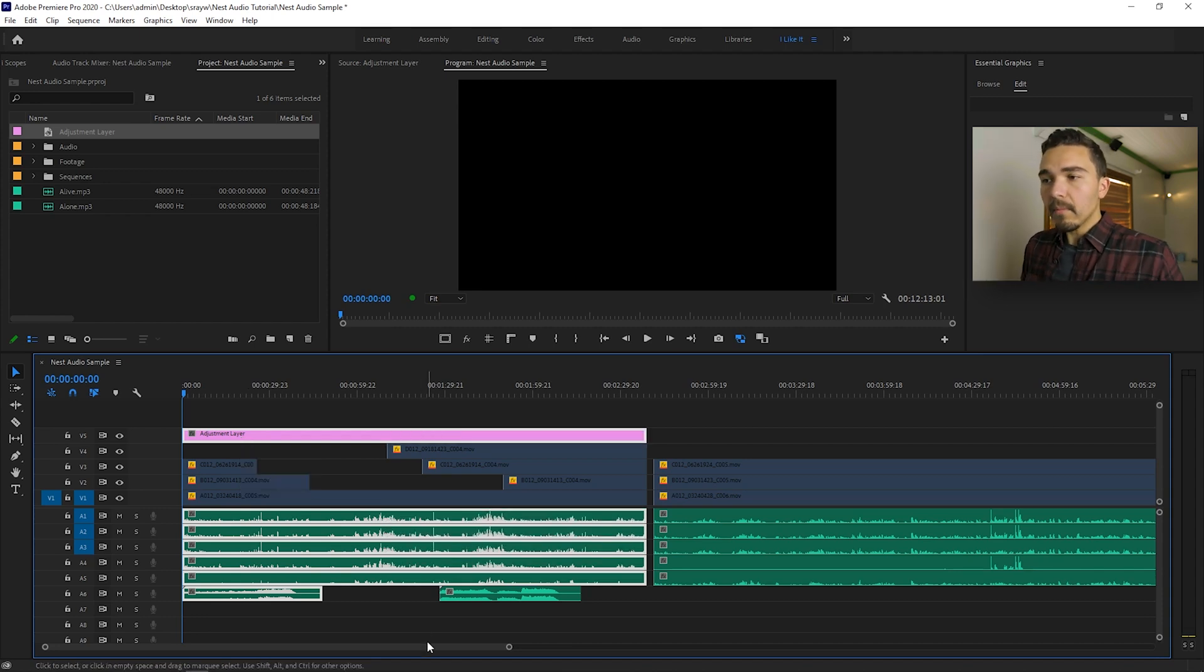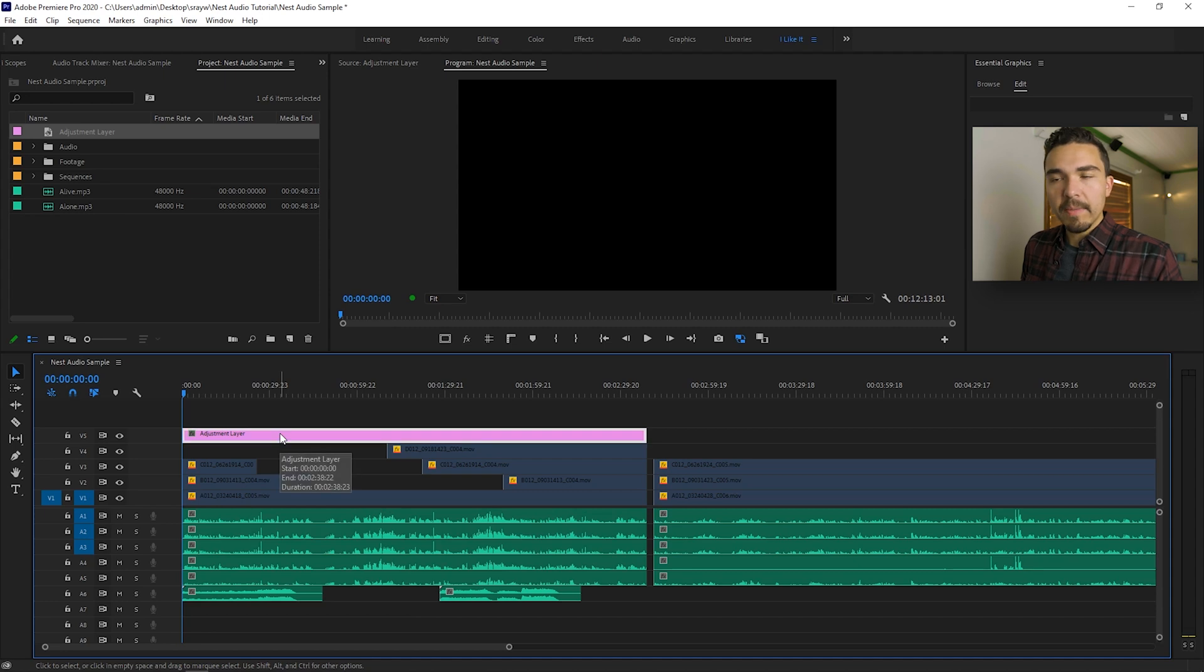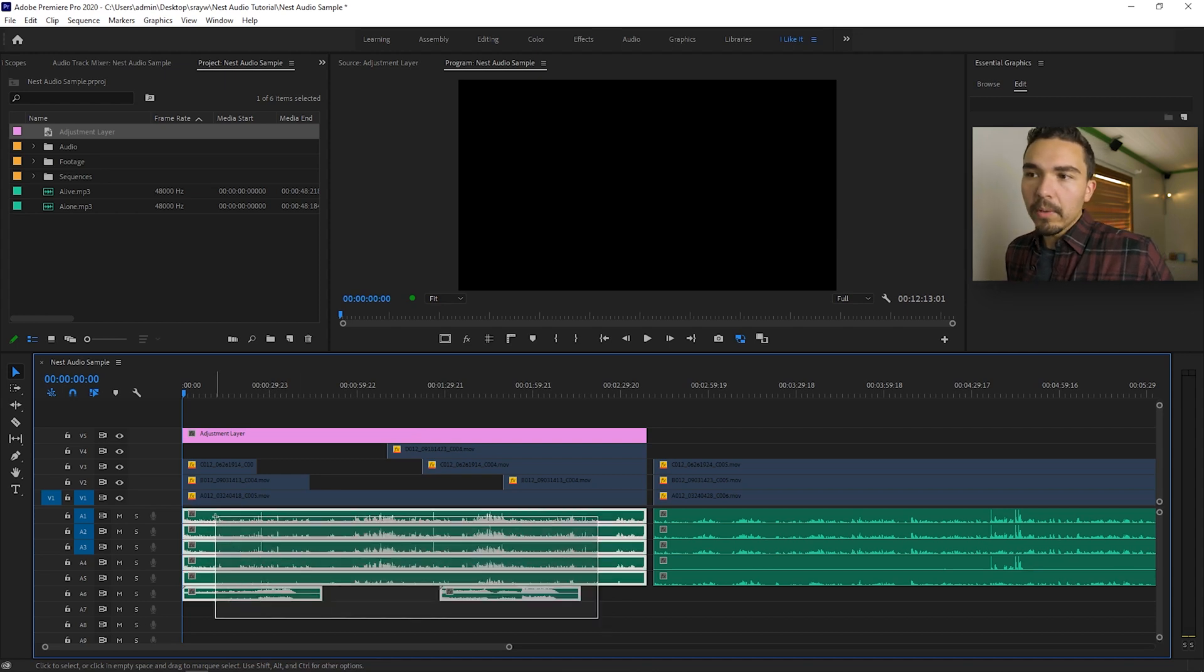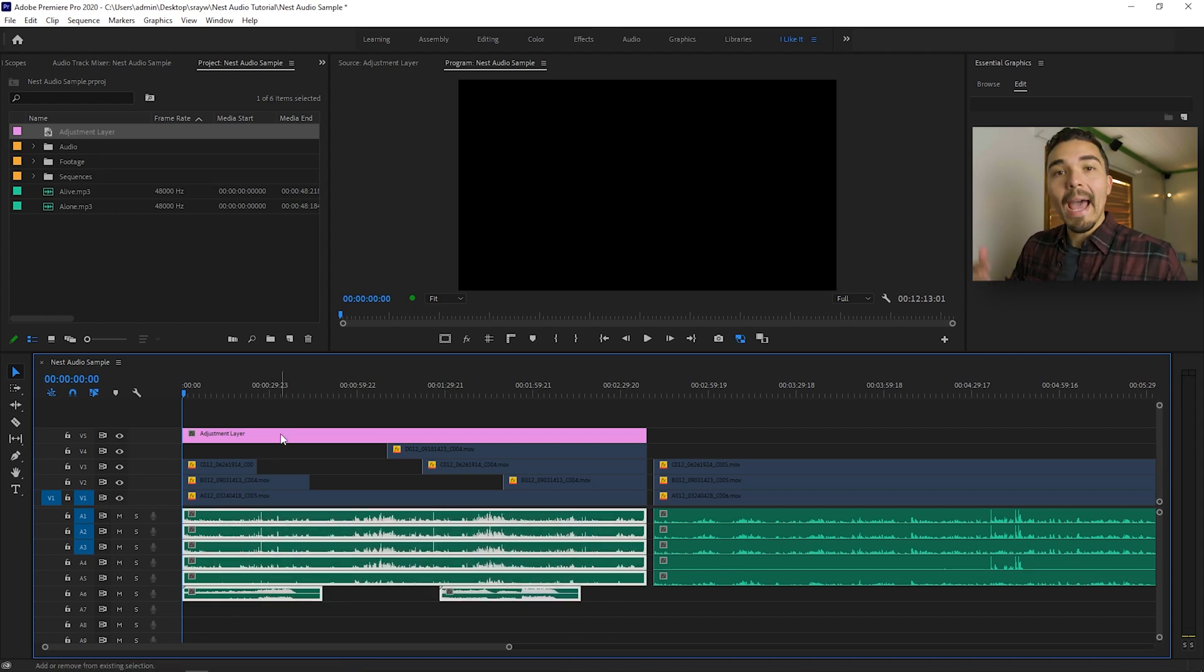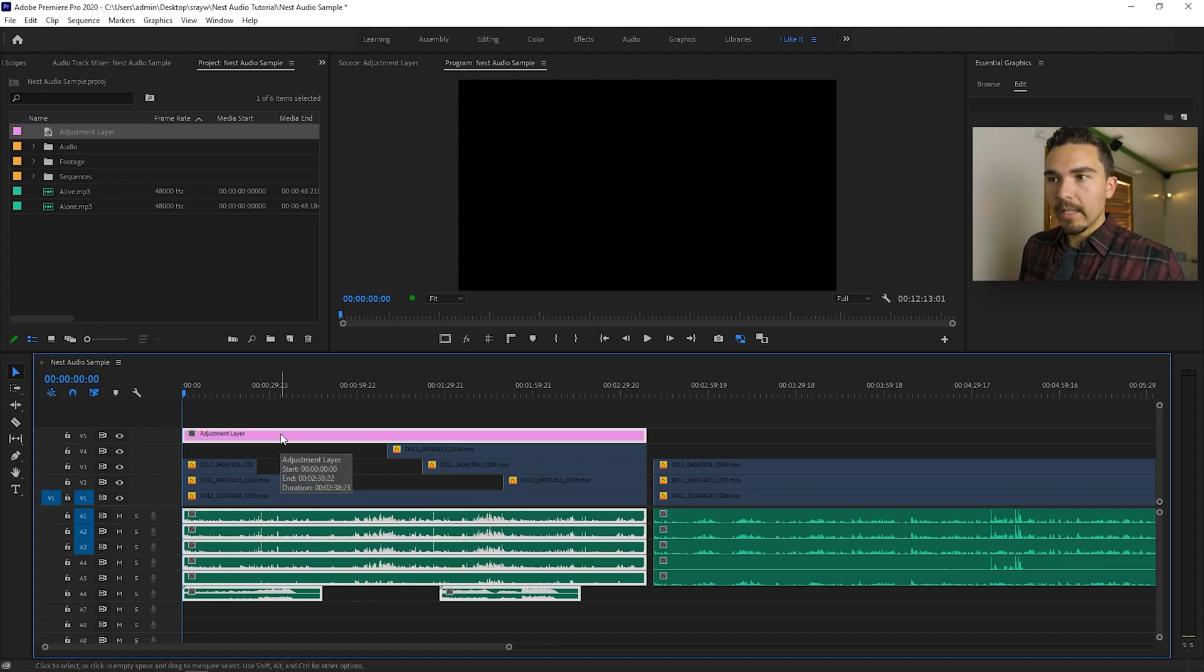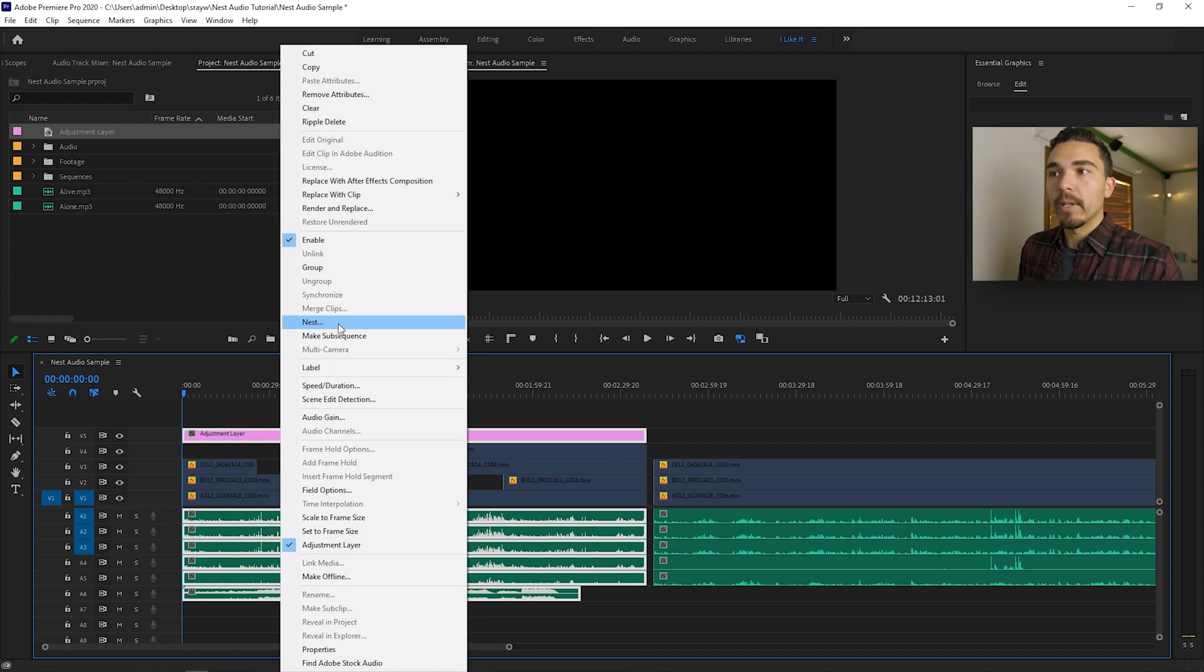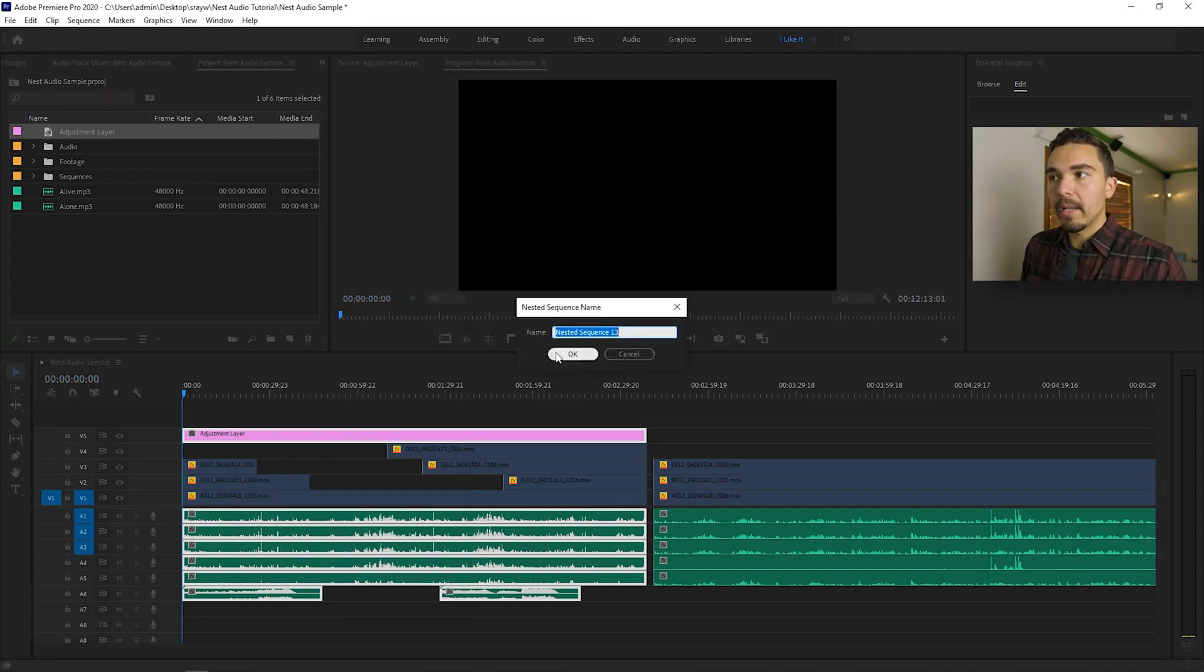So what you're going to do is you want to select your adjustment layer and then you're going to want to select the audio layers that you want to nest together. So highlight the audio layers, hold shift to add to our selection and click on the adjustment layer. Now everything's highlighted. We're going to right click and now our option to nest is there. We're going to click nest. Give it a name. Whatever you want to name it.